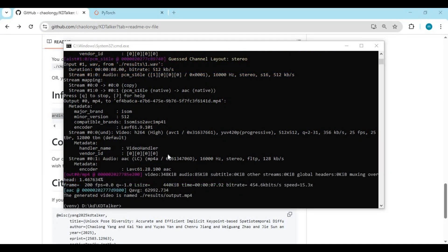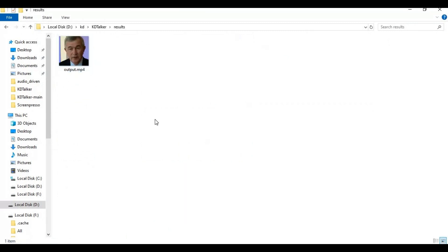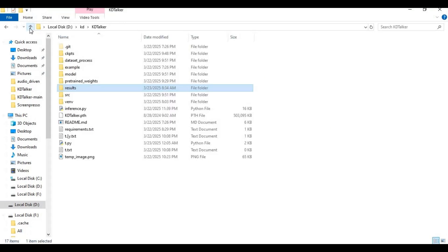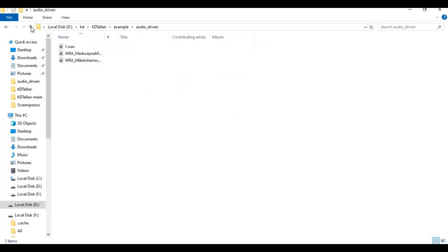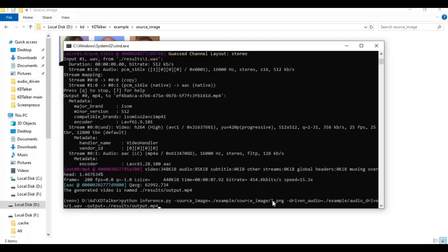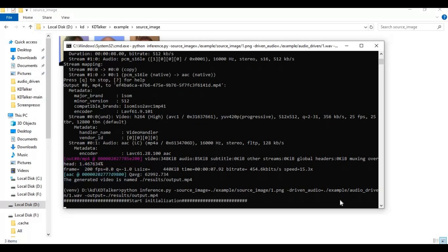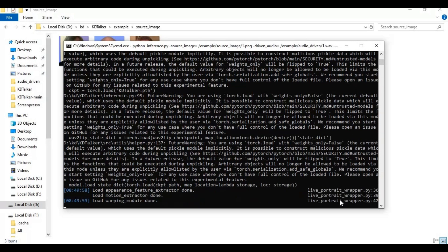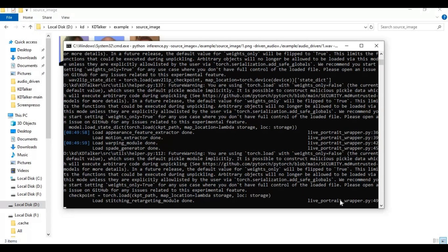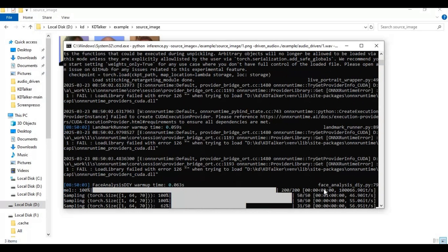When it's done running, your result file will be in the results folder. The same way, you can add different pictures and audios, change the names in the main code, and run it again.